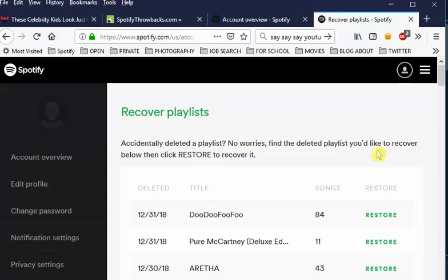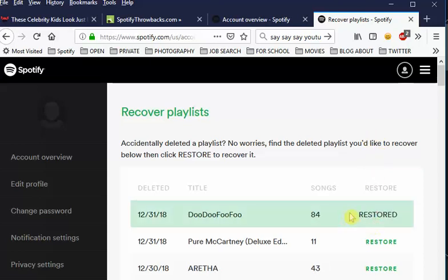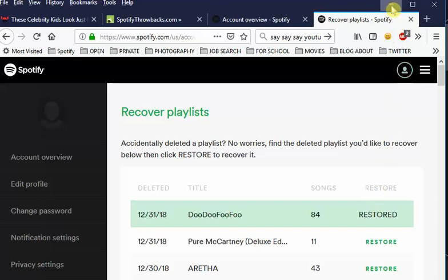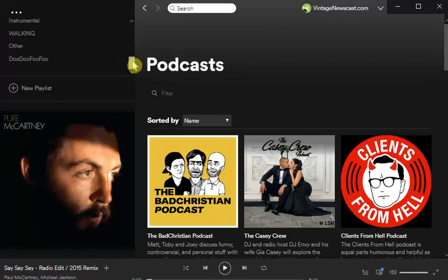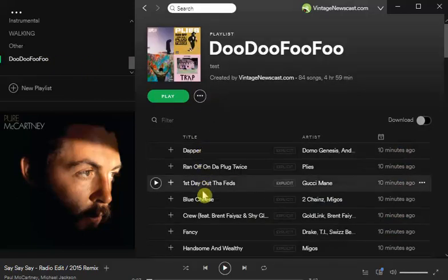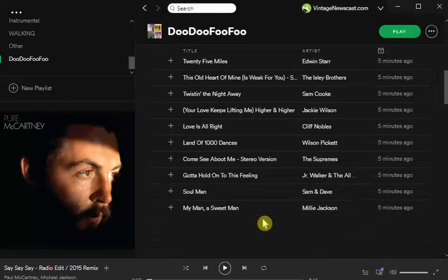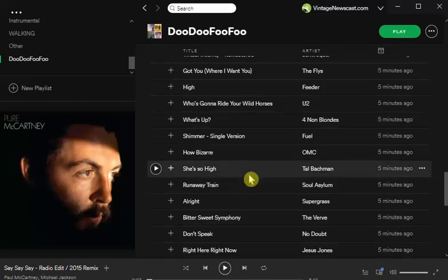We're going to click the Restore link, and you'll see that it says 'Restored.' Minimize the browser, look for the playlist — it should be all the way at the bottom — and here's all the music I put in it. This is how you recover your playlist: very quick, very easy, very useful. Thanks, see you later, bye!